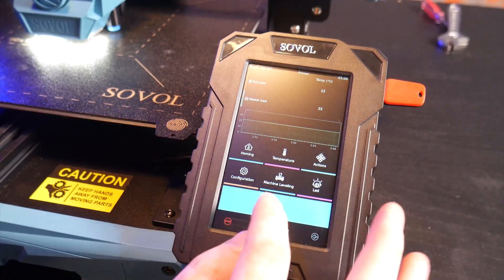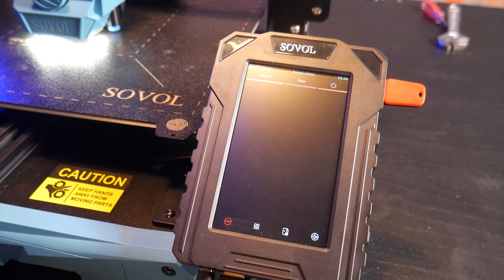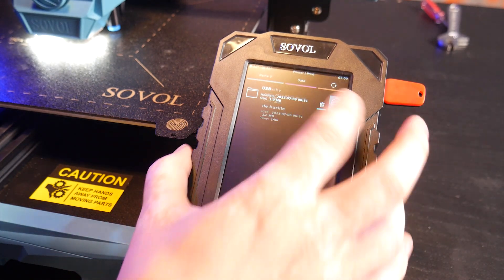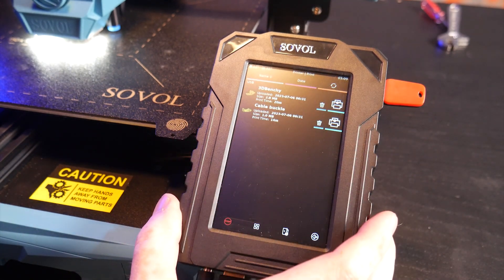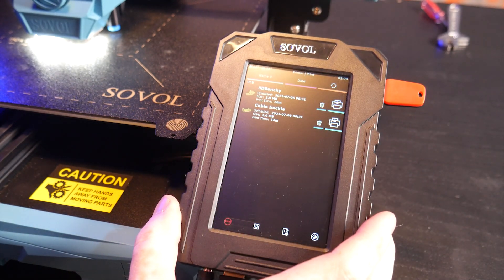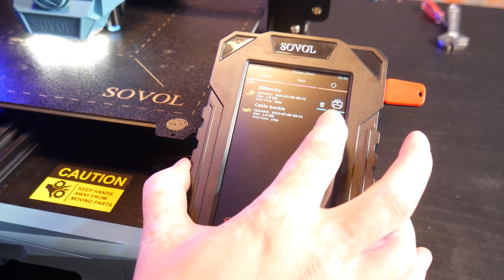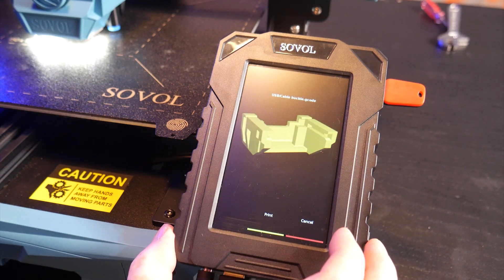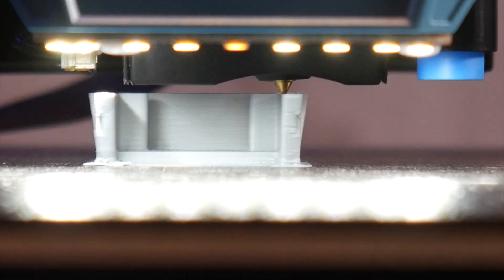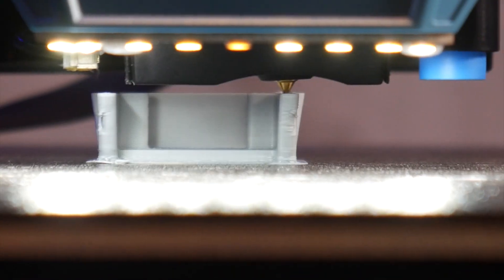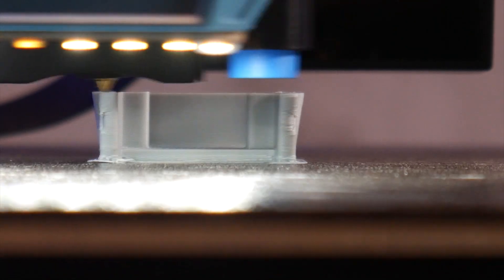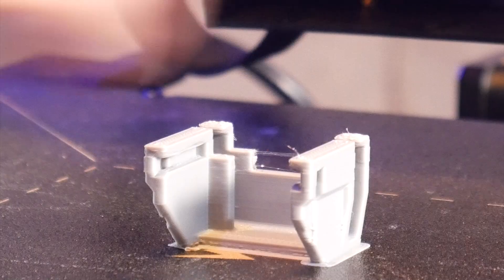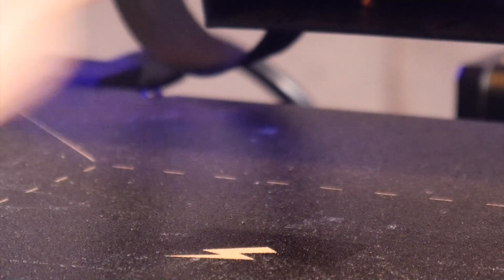I leveled the bed and then jumped straight into printing. I want to get a before and after resonance calibration print so I opted to print a file on the included USB called cable tray. I'm not exactly sure what this is for but it's a 20 minute print so it should give us a quick baseline. Once it was done I moved on to resonance tuning.